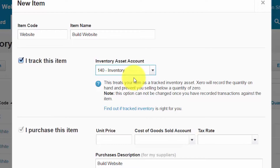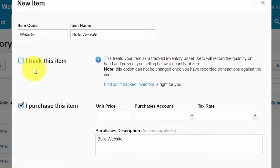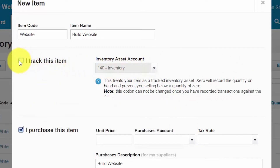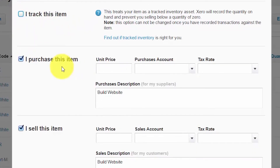If you are setting up a service or product that you do not need to keep track of quantity and cost for, there is no need to put a check mark in this field. Note that once you have posted transactions to an inventory item that you are tracking, you can no longer make changes or revisions to the actual account field. For the 'I purchased this item' checkbox, if the item is a product you purchased from a supplier and you want to keep track of the quantity and cost of those purchases, make sure you check this box.